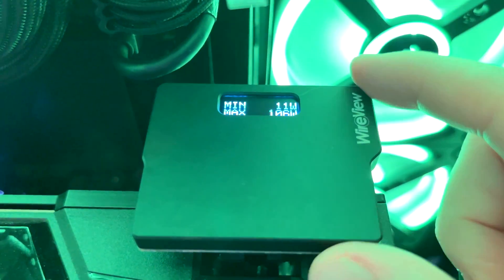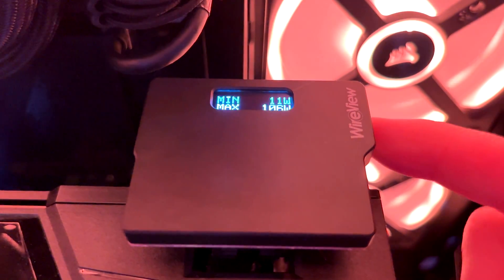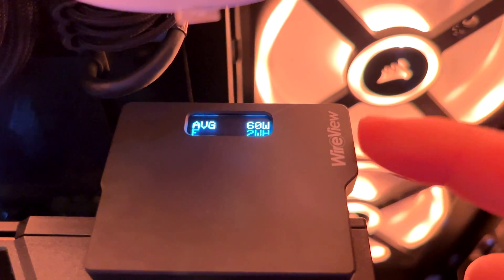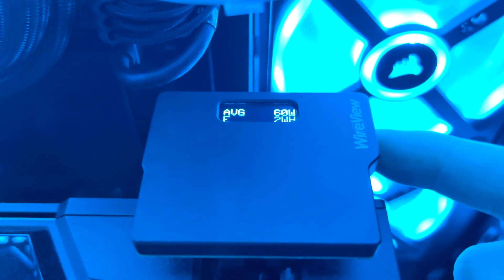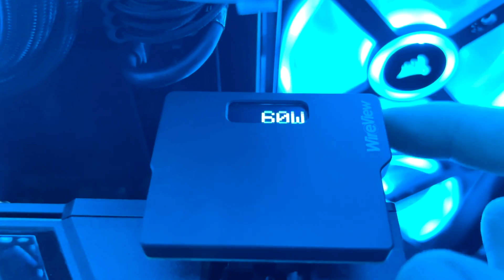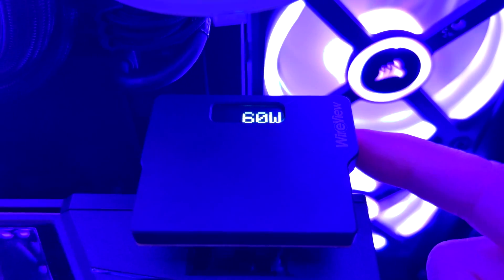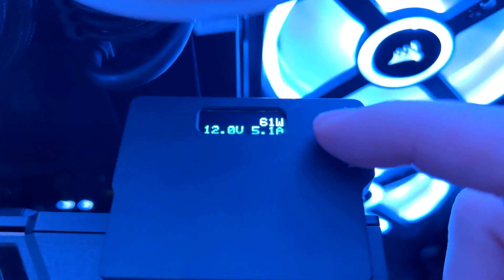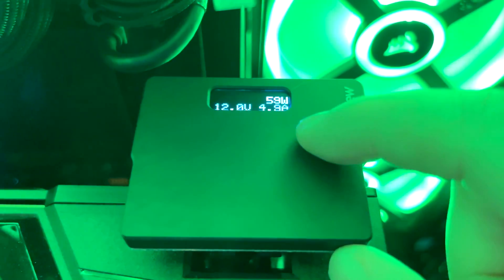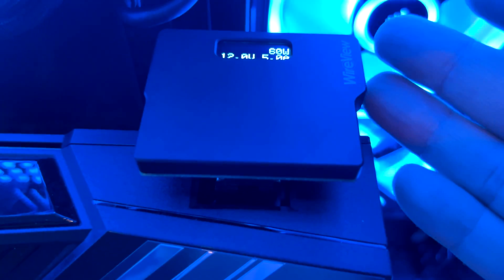This is average consumption. If you press it again, you return to the first value of power consumption. I prefer to leave this one because I want to check the voltage and power consumption together. You can of course cycle between whatever information you want.